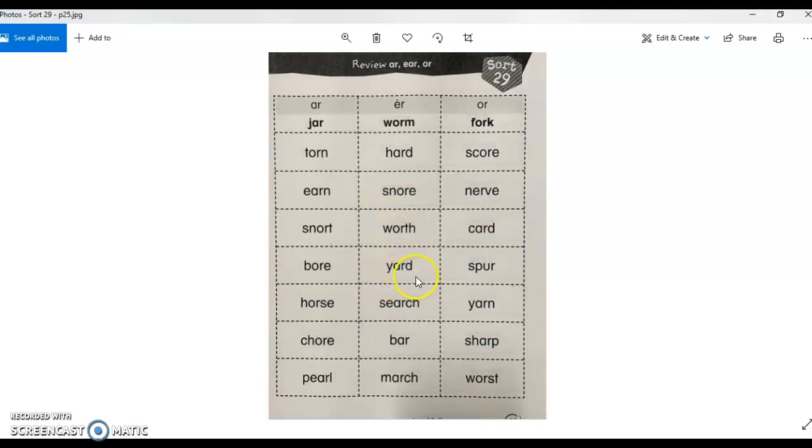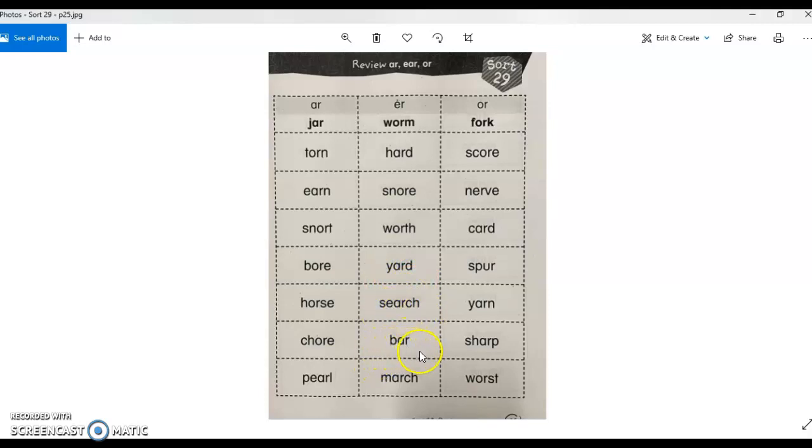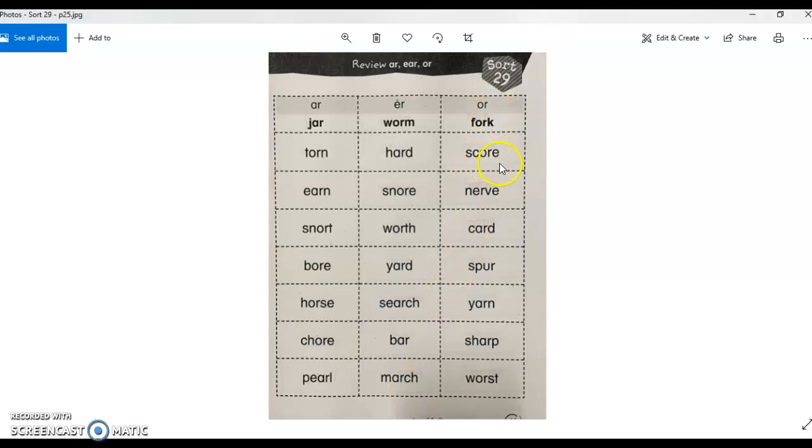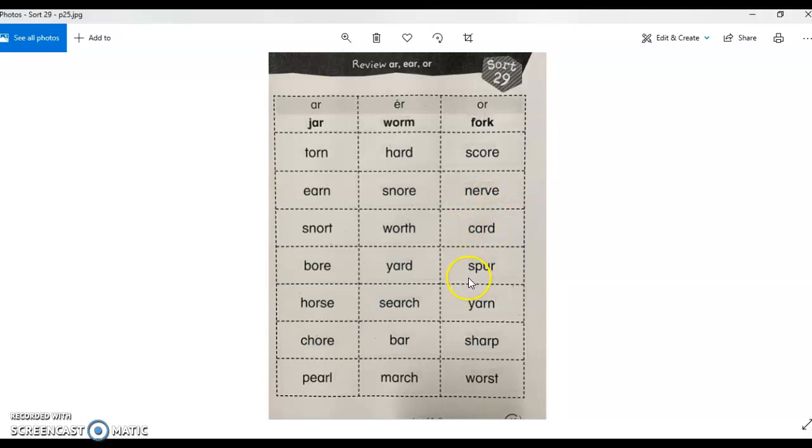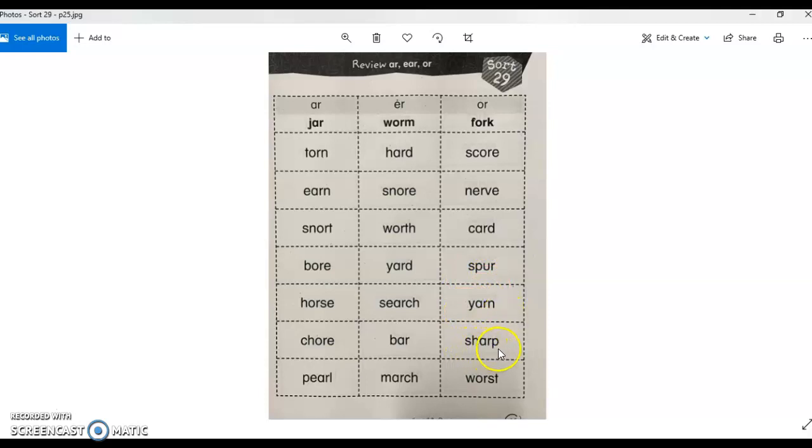Yard. Search. Bar. March. Score. Spur. Nerve. Card. Spur. Yarn. Sharp. And worst.